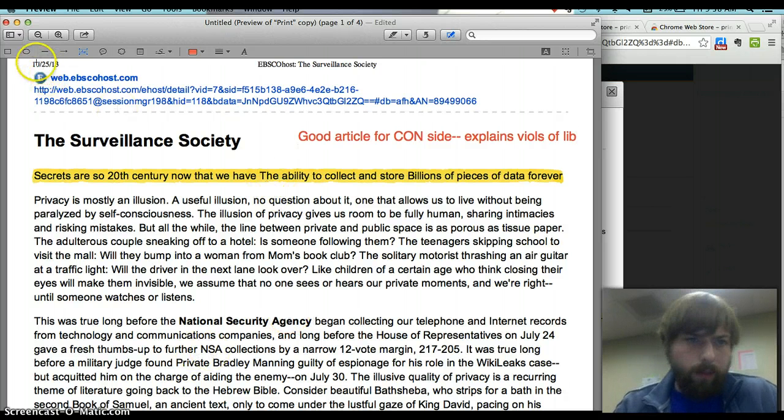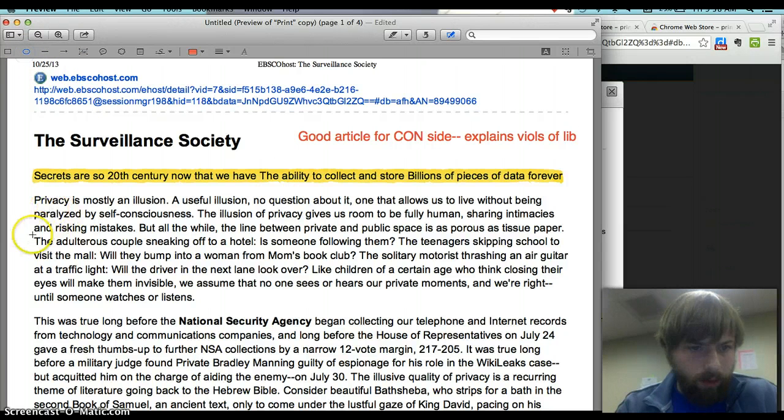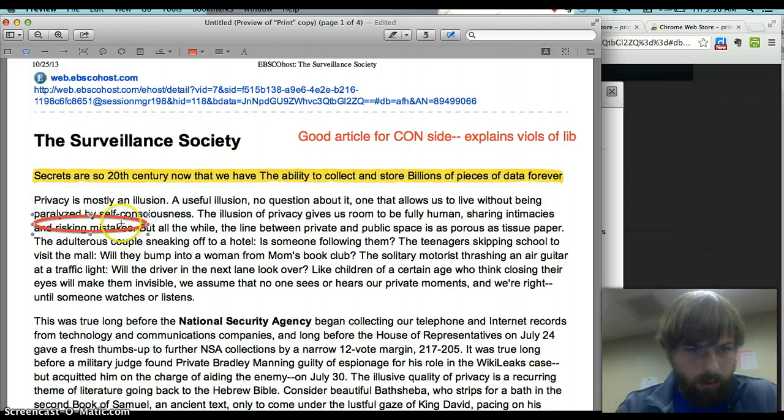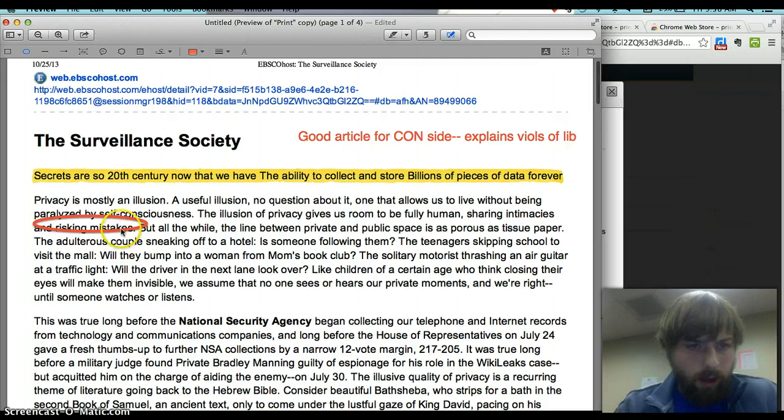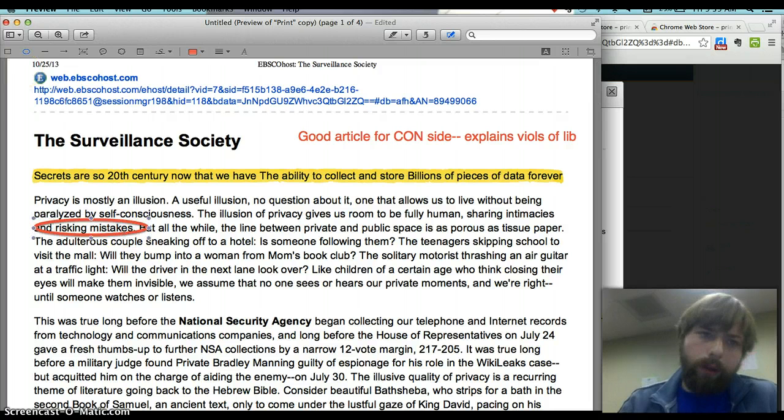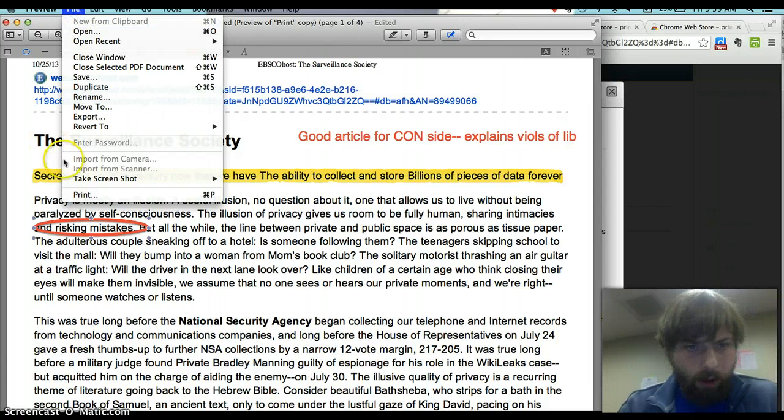It allows me to make circles around words that I think are really important. And ultimately it allows you to save it. I hope this helps.